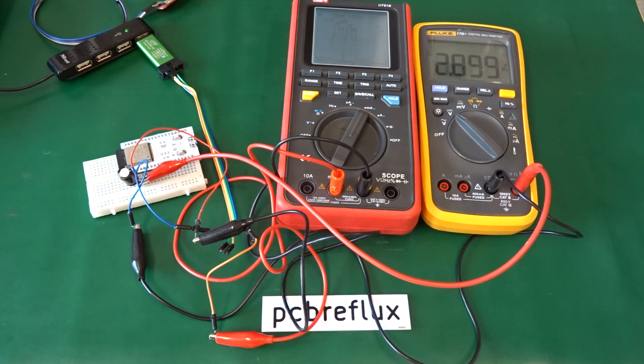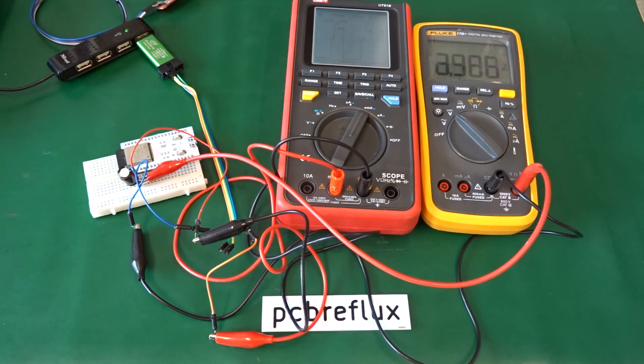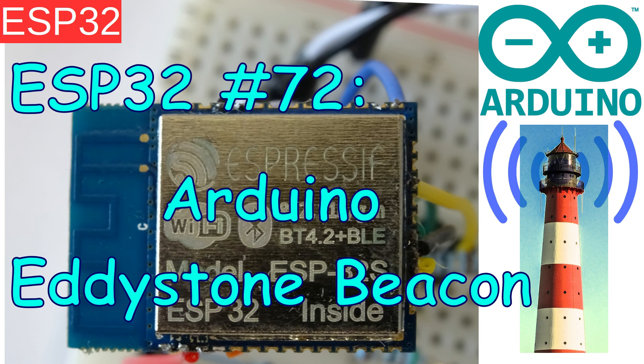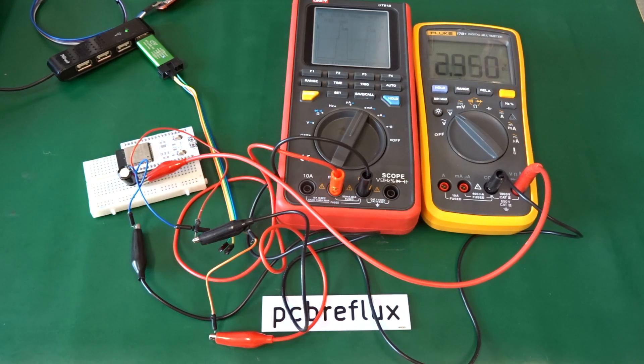Hi, today I want to talk about the ESP32 and revisit the theme of Eddystone beacons. I want to test the Arduino library.